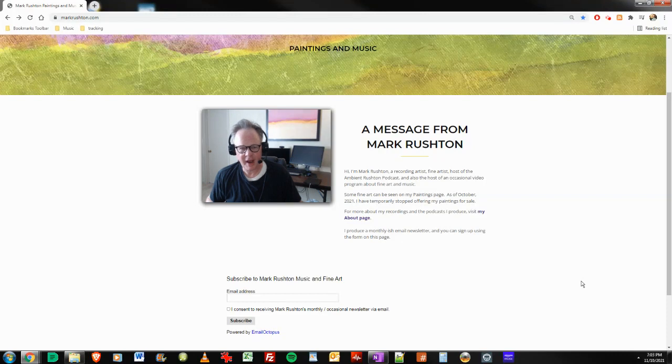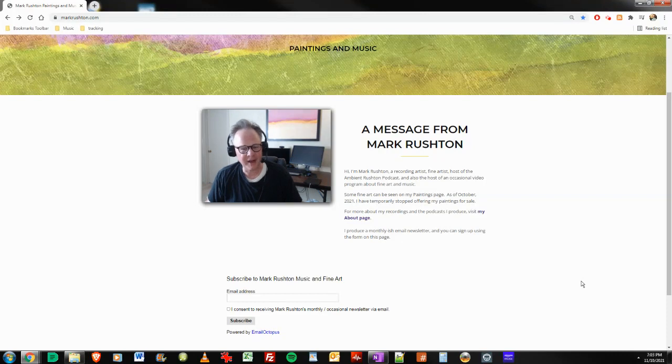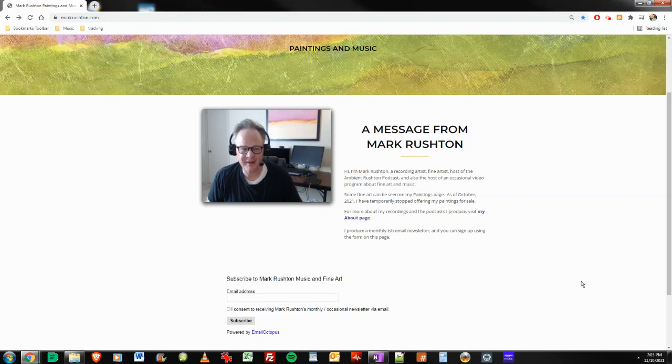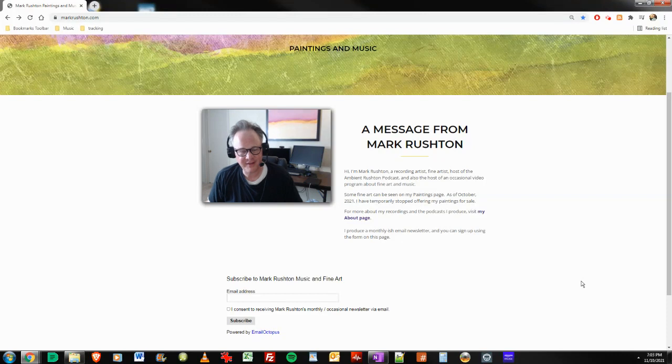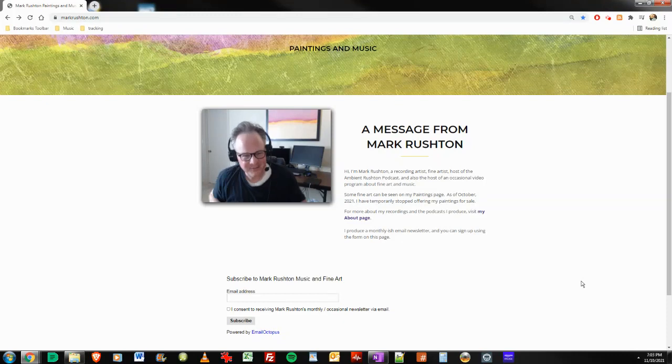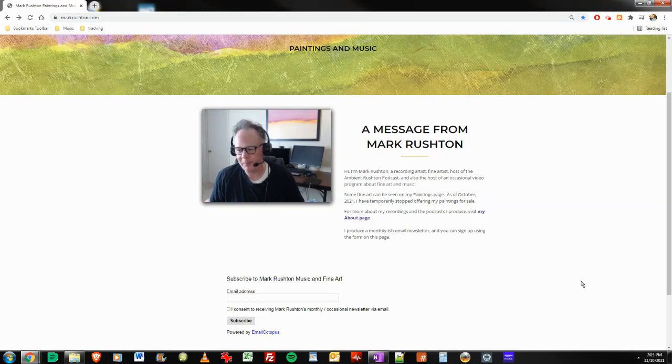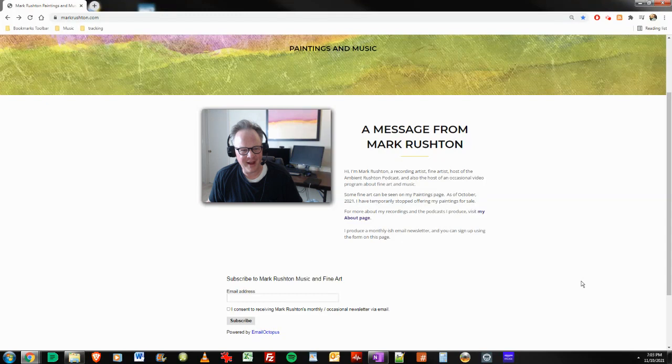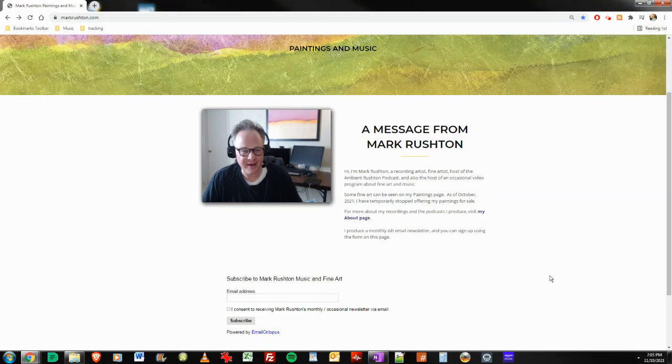So anyway, I just wanted to talk about my experience of getting a track finally placed in a Spotify curated playlist. Didn't think it was going to happen, but it did. Like I said, over a hundred pitches and got one in. It's a big playlist, as far as I'm concerned. It's almost like winning a home run in the bottom of the ninth. So anyway, that's it for now. I'm Mark Rushton, markrushton.com. Talk to you later.